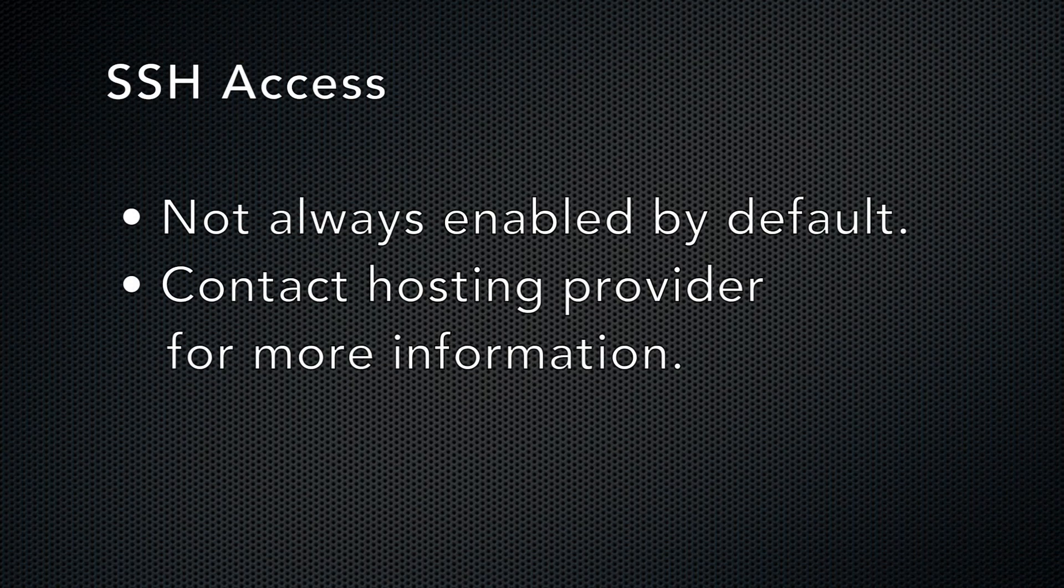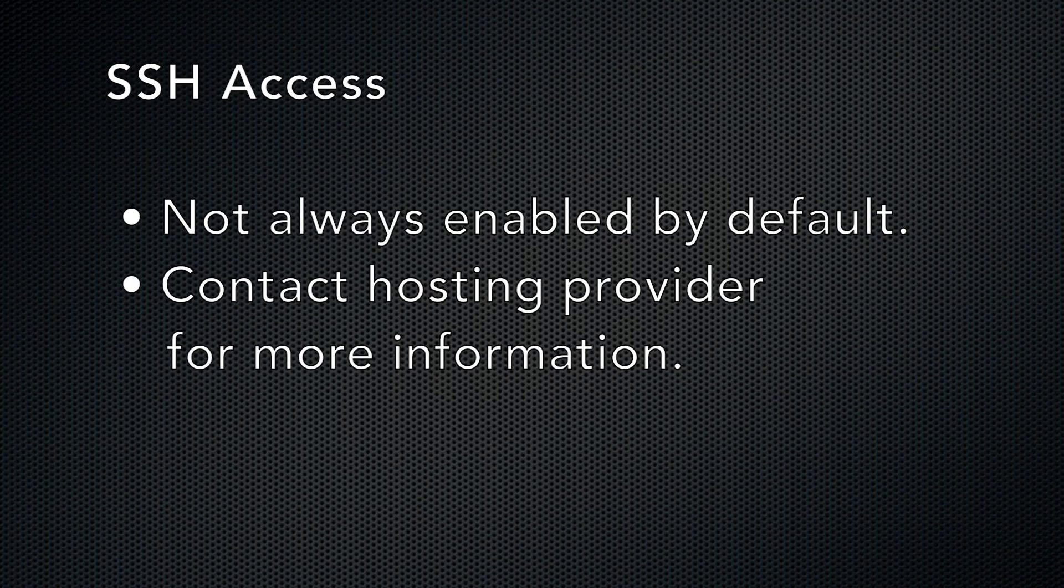Before we get too far into it, not all hosting providers enable SSH access by default. If the SSH access icon doesn't appear, you won't be able to use the information in this video. Sorry. Contact your hosting provider for more information.